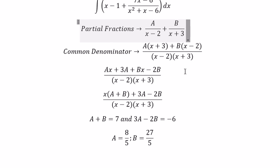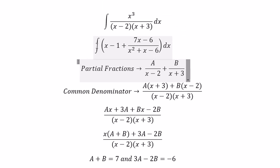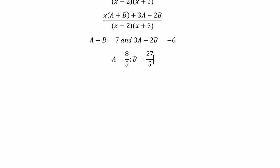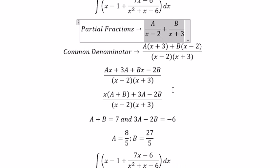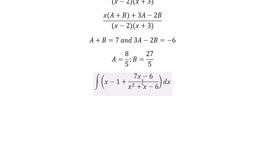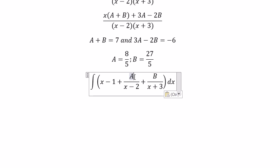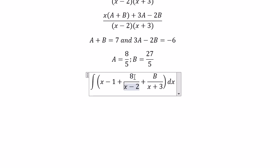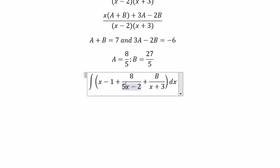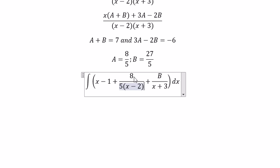So we put these values back in here. You got A equals 8 over 5 and B equals 27 over 5.